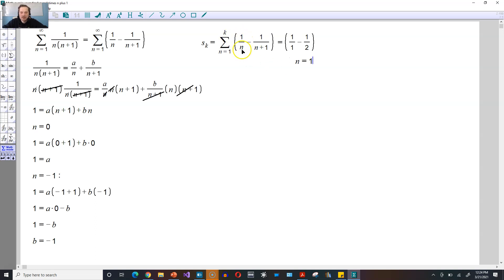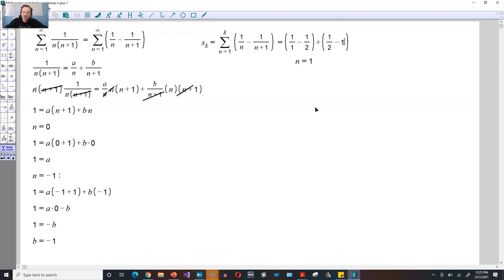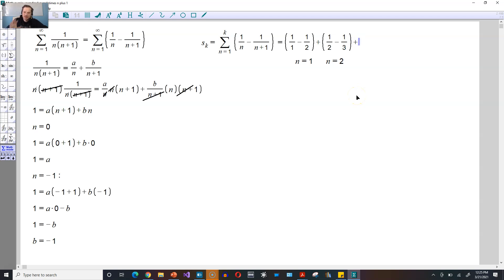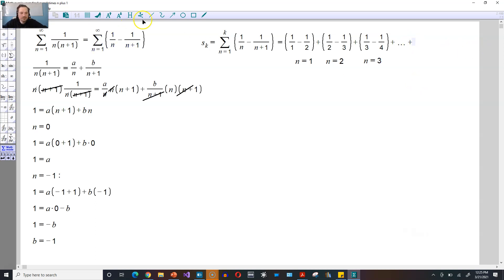So if you replace n with 1, you get 1 over 1 for the first term, and then 1 over 1 plus 1, which is 1 over 2. Then for n equals 2: plus 1 over 2 minus 1 over 3. Do it again for n equals 3: plus 1 over 3 minus 1 over 4, and so on. You can see the pattern clearly — this 1 half cancels with the negative 1 half, and this 1 third cancels with the negative 1 third.